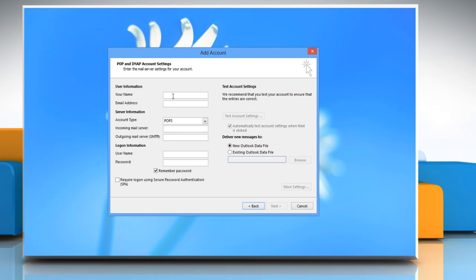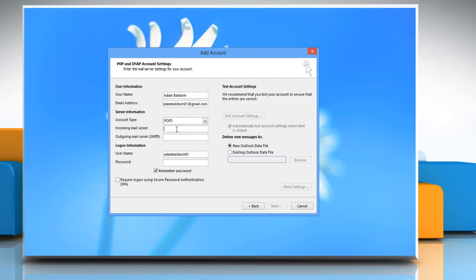Enter your username email address. Select account type as POP3. Type incoming mail server as pop.gmail.com and outgoing mail server as smtp.gmail.com. Enter the login information.